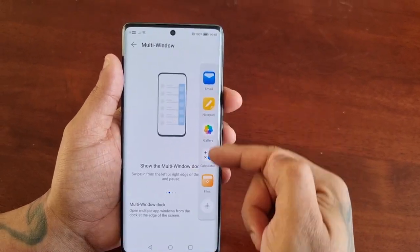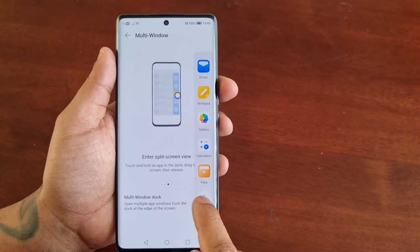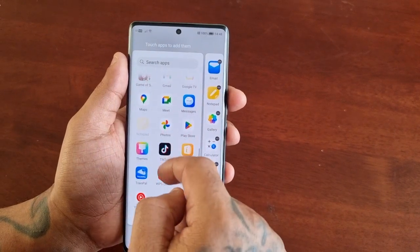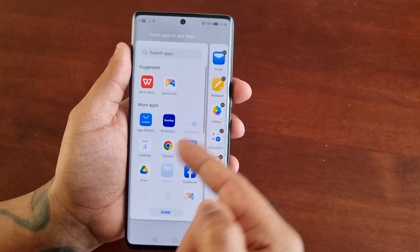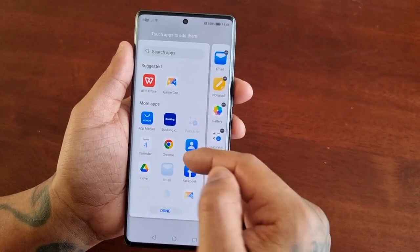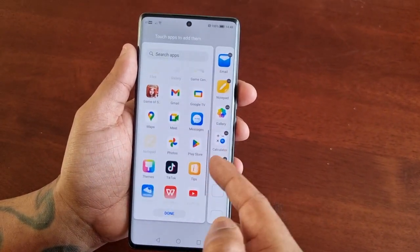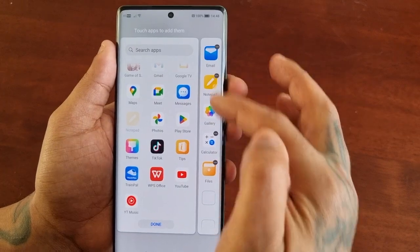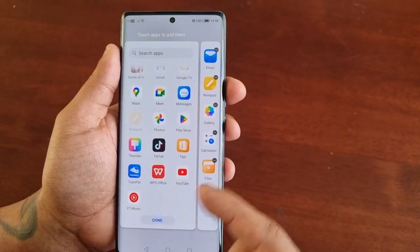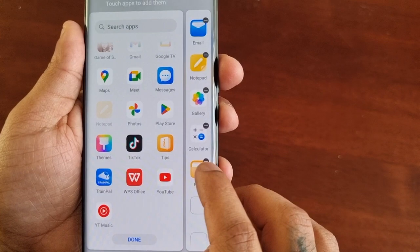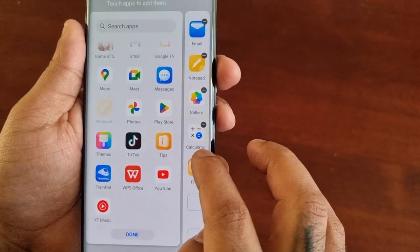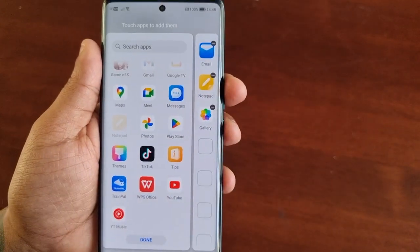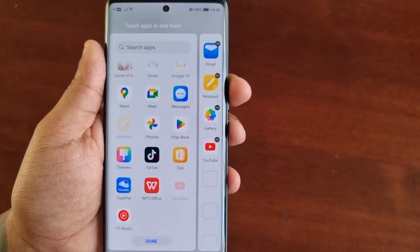When you bring it out you'll notice that there are some default applications here. If you select the little plus sign you will see all your installed applications that support multitasking, so just choose the ones that you want to add to the edge panel. Also, if you don't want any of the default applications that have already been added, select the little gray circle with a white line going through it and you can remove any of those applications and simply add your own.